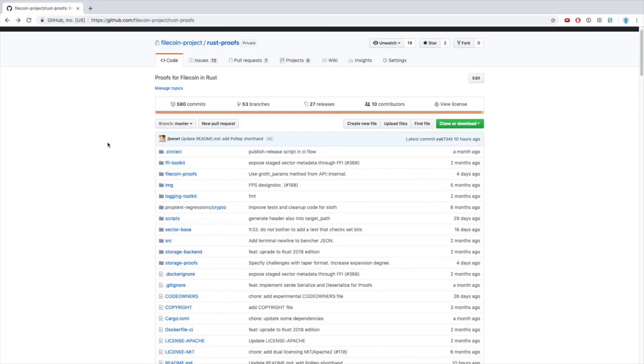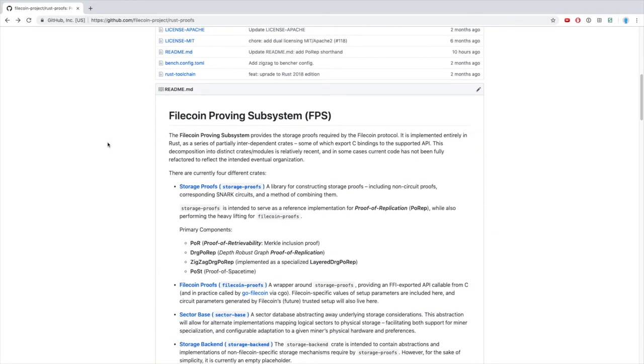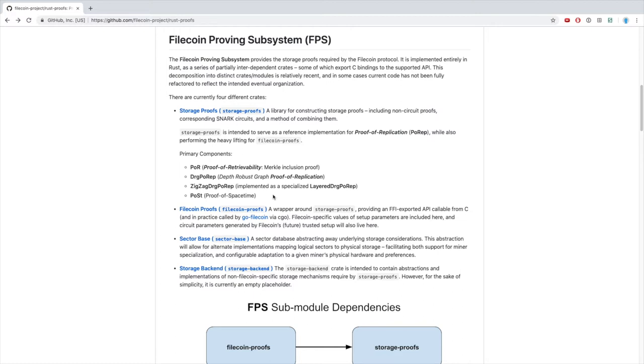In this demo, we will show how to install and use some of the benchmark tools to measure the runtime of the zigzag POREP algorithm. This is Filecoin's current POREP construction. Please note, everything you see in this demo is under active development and likely to change.